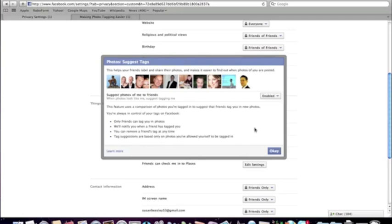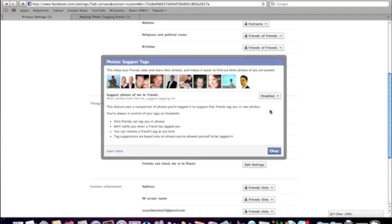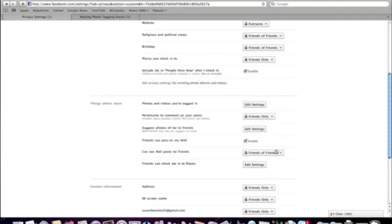Now you'll see some photographs come up and suggested tags, and you'll see it will either say Enabled or Disabled. In this case it's showing as Enabled and I want to disable it. I had actually done it earlier but I've gone back and put it back so I can show you through this. So you click on the Enabled tab, then just highlight Disabled and click OK — and that means it will not be able to do automatic facial recognition and start allowing people to tag you in photographs. It is as simple as that.